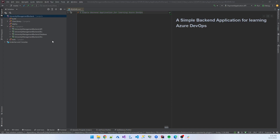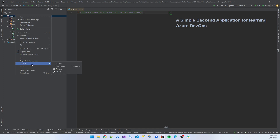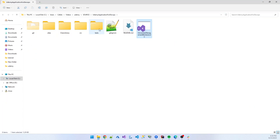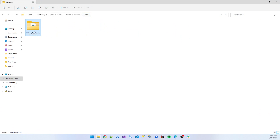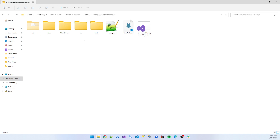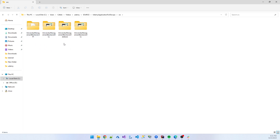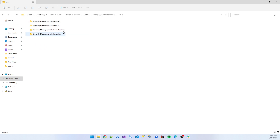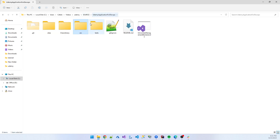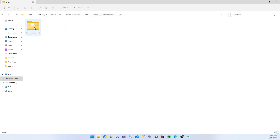I created a very simple application for the backend and also maintained the structure for development. If I open in Explorer, you can see there is a source folder, the application — Udemy application for developer — and here is the .NET project structure. Inside the SRC we have an API project, view in list, API project, DLL, and a database part. There is also another folder called test, where all test-related projects are present.